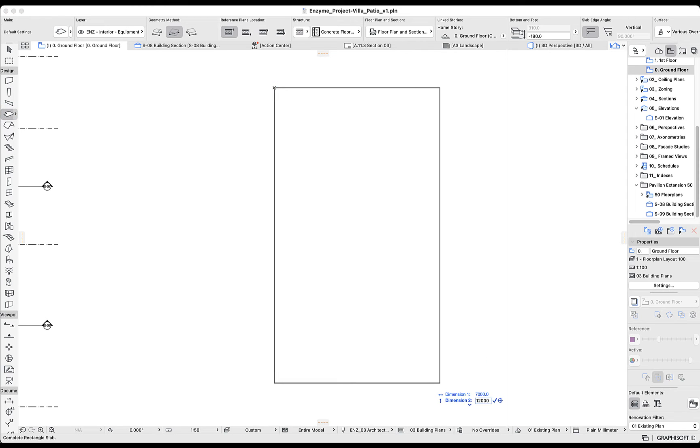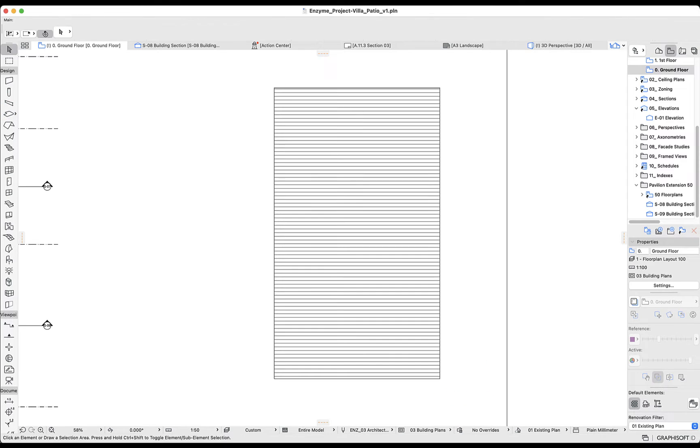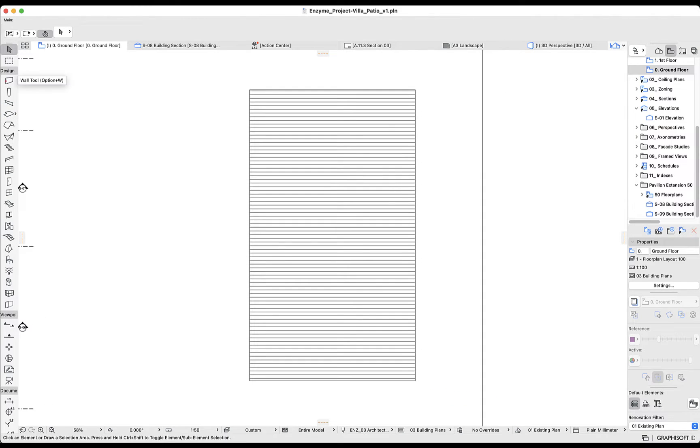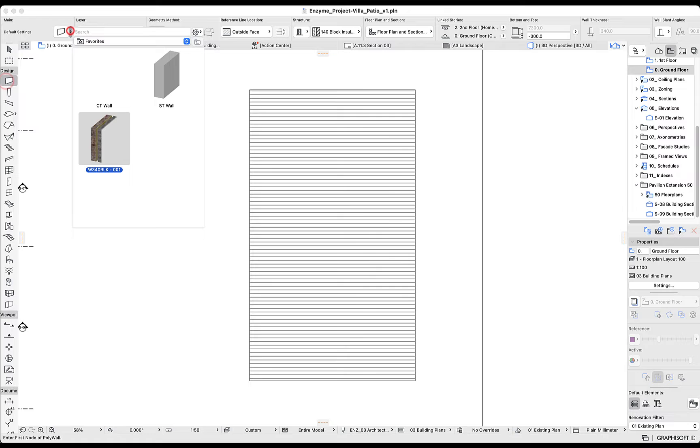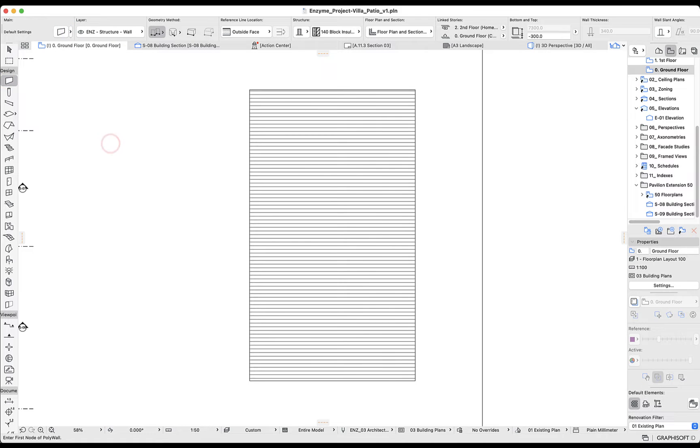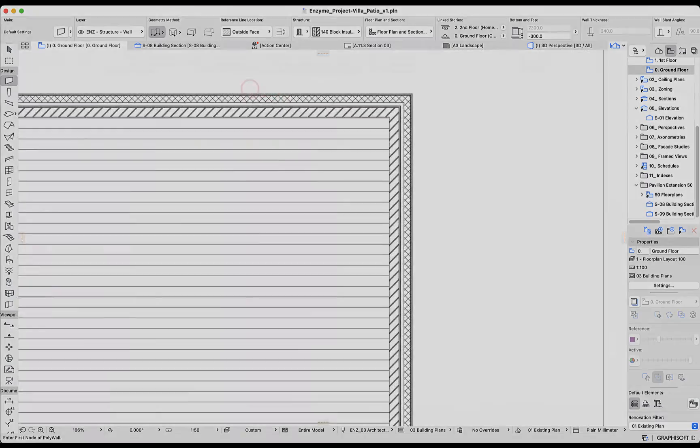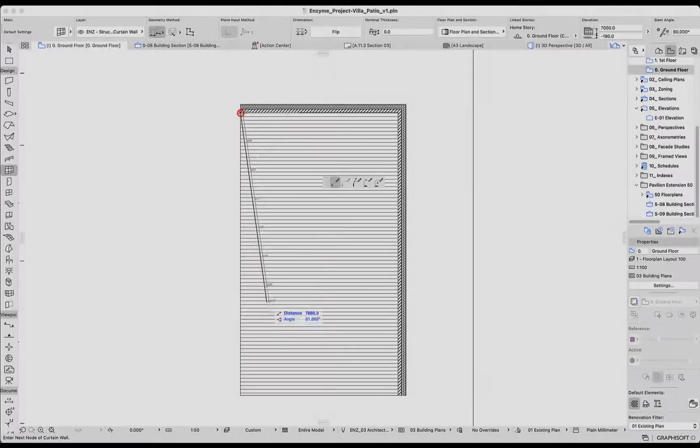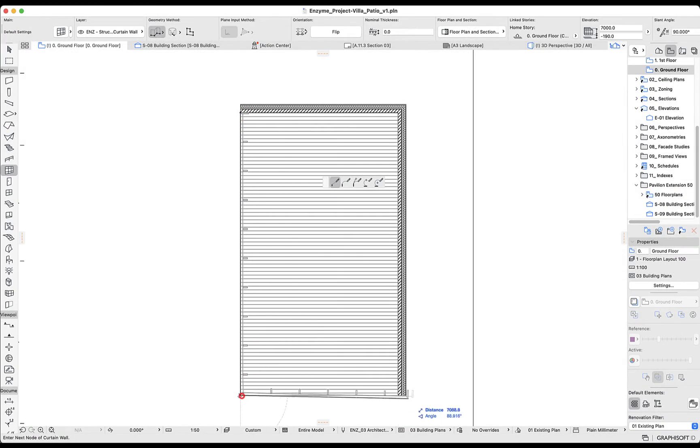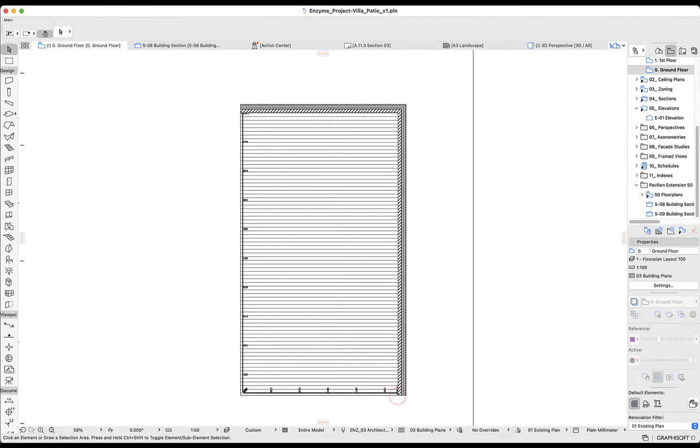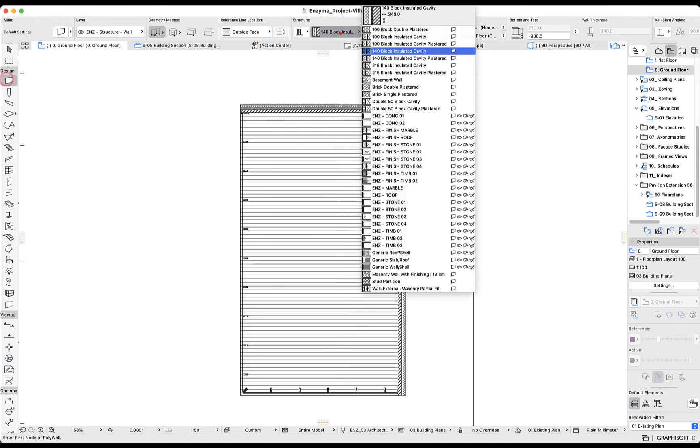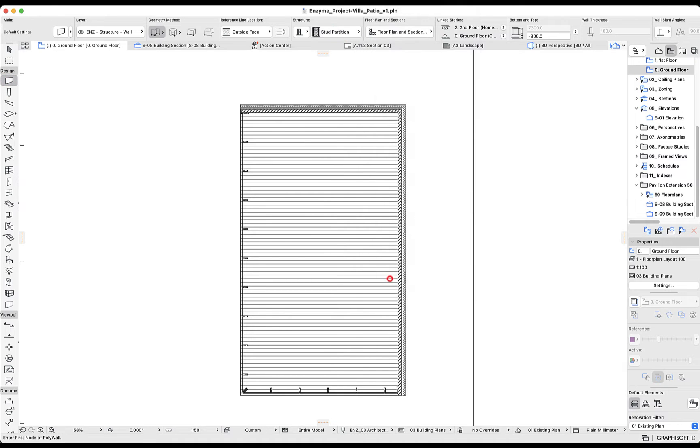Modeling in ArchiCAD is as easy as drawing in a 2D CAD solution. We can model a slab in the floor plan view with two clicks or select a wall type and draw it in the same way we draw a polyline. Curtain wall systems can be modeled also very quickly and we can choose a different wall type to model the partitions of our project.